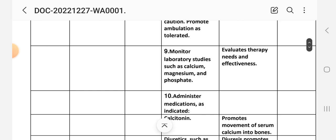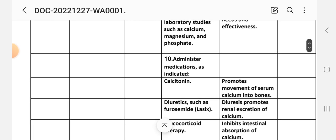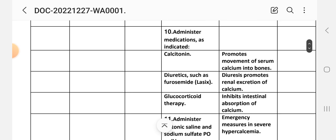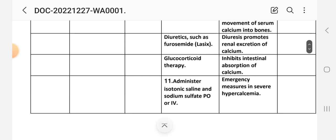Intervention 9: Monitor laboratory studies such as calcium, magnesium, and phosphate. Rationale: evaluates therapy needs and effectiveness. Intervention 10: Administer medications as indicated — calcitonin, which promotes movement of serum calcium into bone. Diuretics such as furosemide promote renal excretion of calcium.